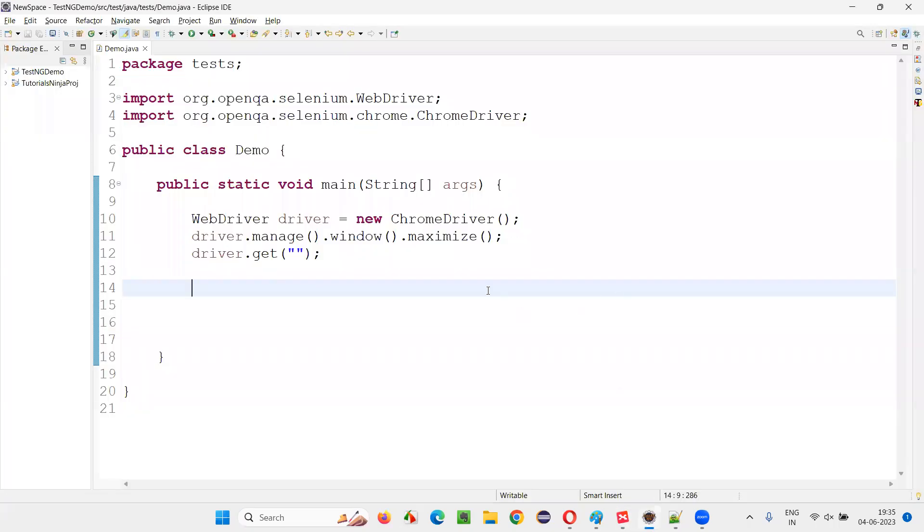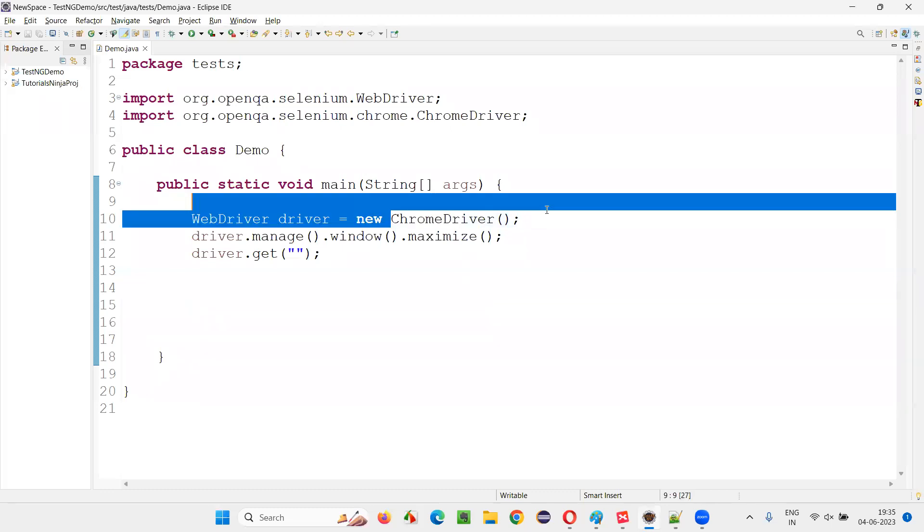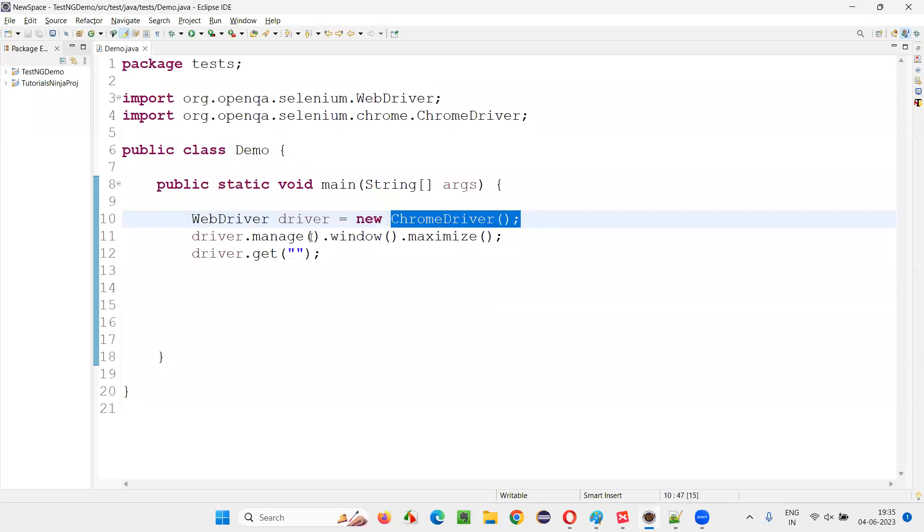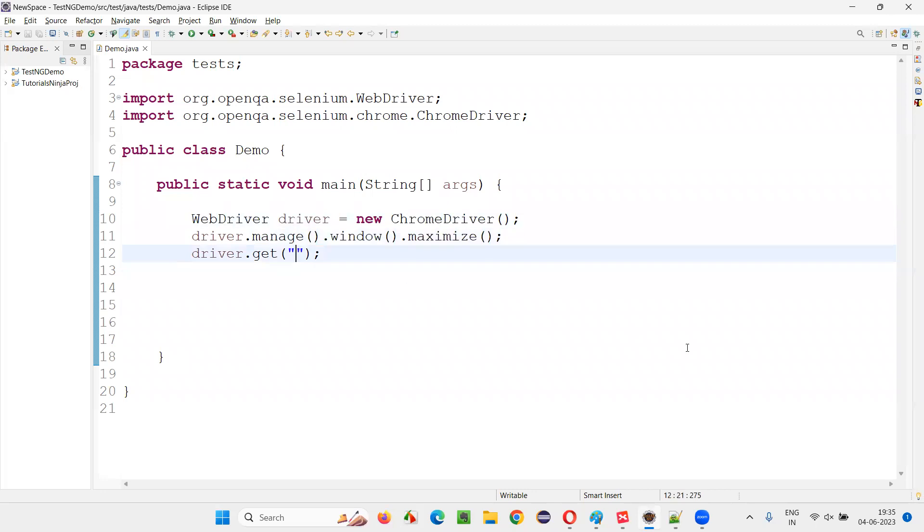For that, I'll switch to this Eclipse IDE where some sample Selenium automation code is already written for opening the Chrome browser for maximizing the browser window. Here, I'll open the application URL. So which application, I'll take this application.